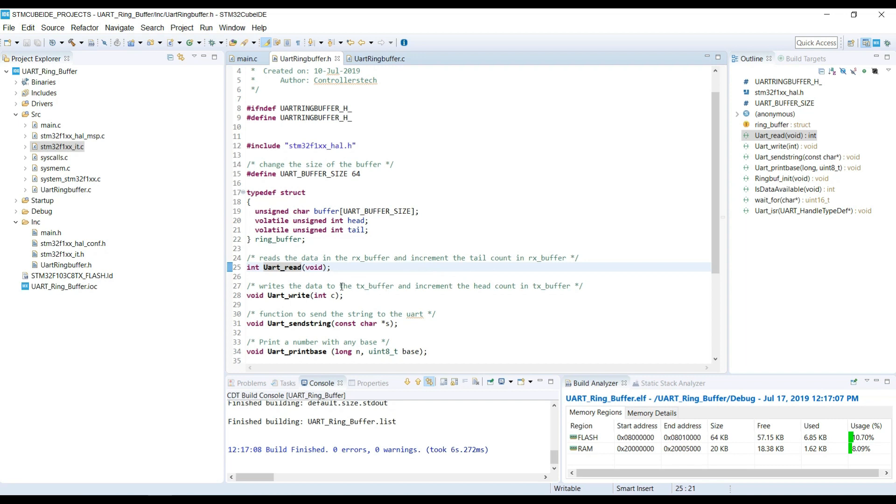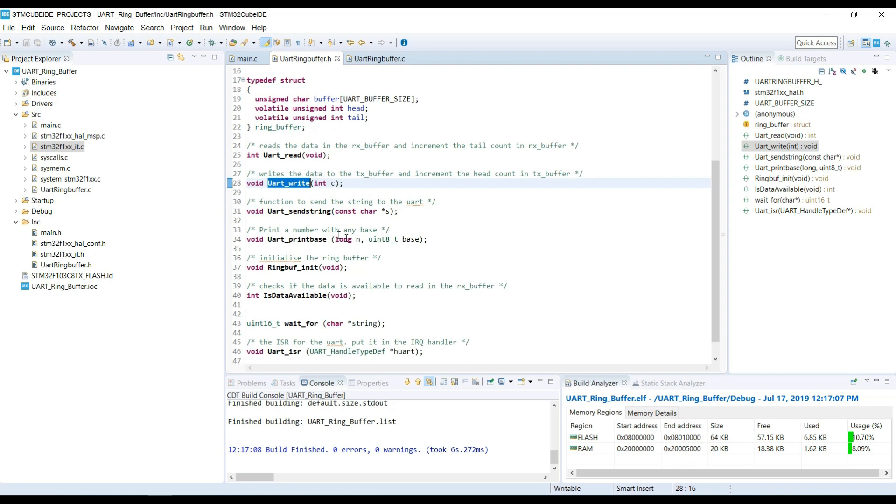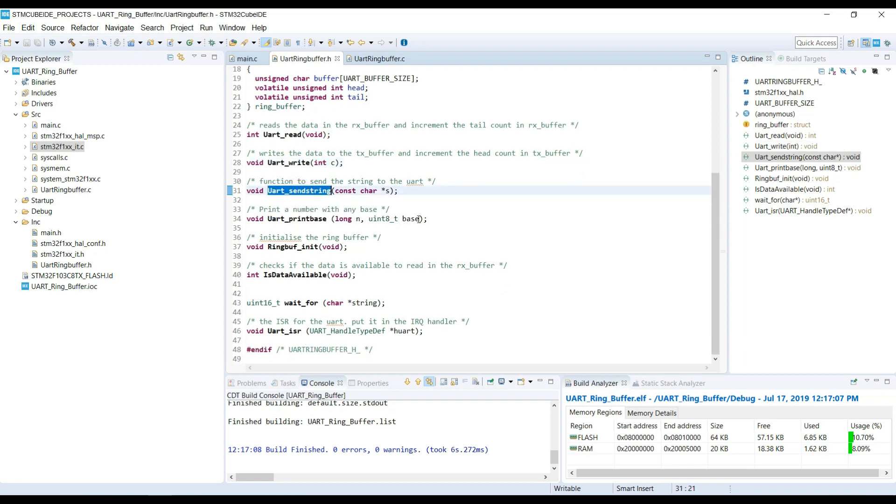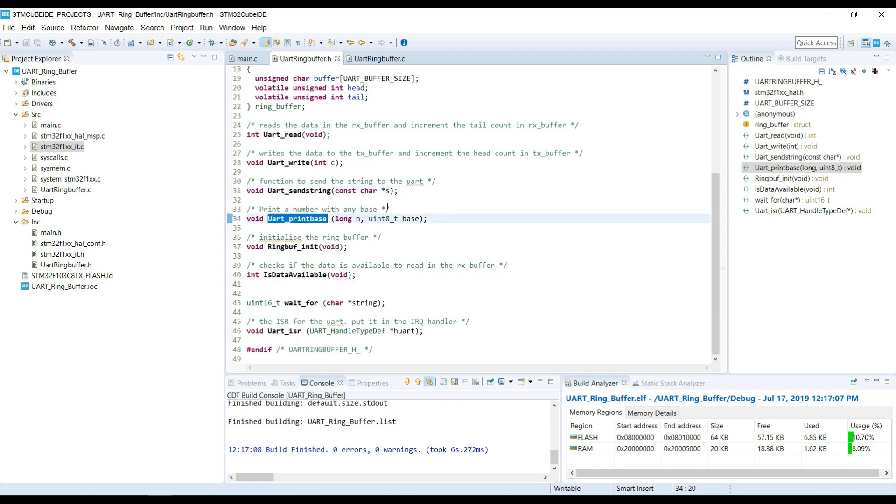UART write function will write a character to the TX buffer and increment the head in the TX buffer. Sending data to the UART is again an interrupt driven process, and the tail will be incremented after the data is sent. UART send string will send the entire string instead of single character. UART print base prints the number in different formats such as hex, decimal, etc.